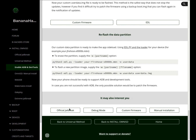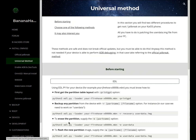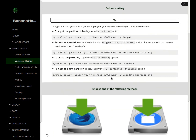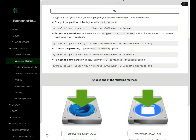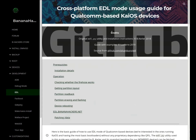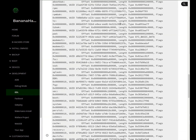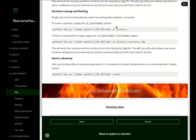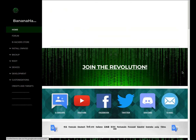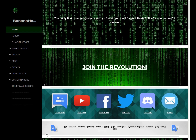Now our custom data partition is ready to make the app sideload, using EDL and the loader for your device. You must remember that before you start, you must take a look at the main guide on the universal method, because it's important to know how to get a userdata.img file and how to use the EDL tools. Thanks for your attention. See you next time.